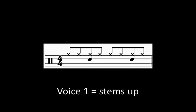We'll use voice 1, which has stems pointing up, for the parts of the drum kit played with the hands, such as cymbals or the snare drum.